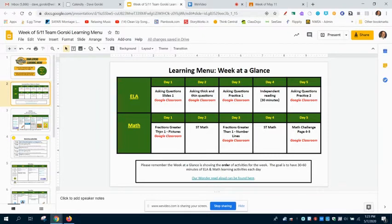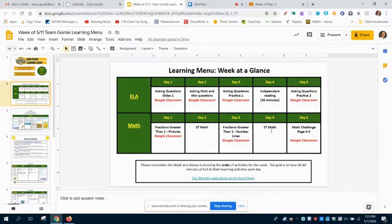Down here in math, we're doing fractions greater than one using pictures on Monday. Then 30 minutes of ST math on Tuesday. Fractions greater than one using number lines on Wednesday. A little more ST math on Thursday. And then math challenge page 4-3, which is just going to have you playing a game and plotting some fractions on number lines.